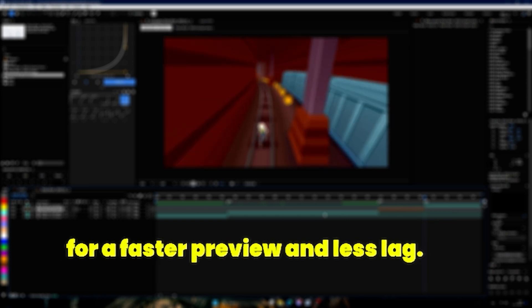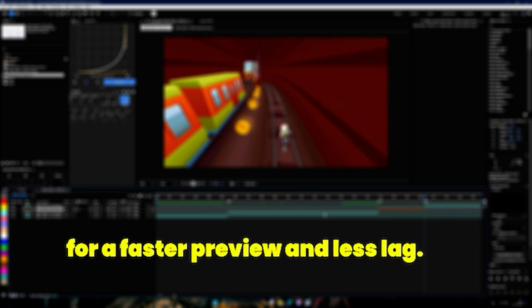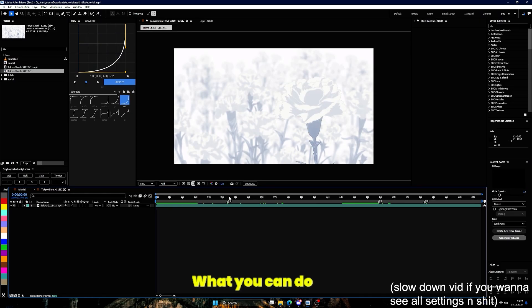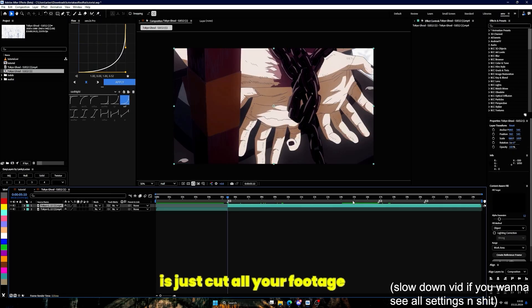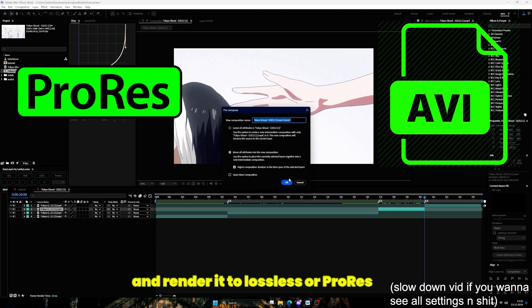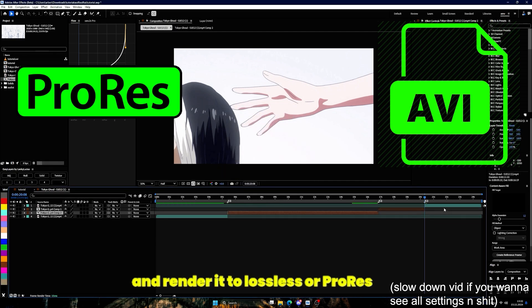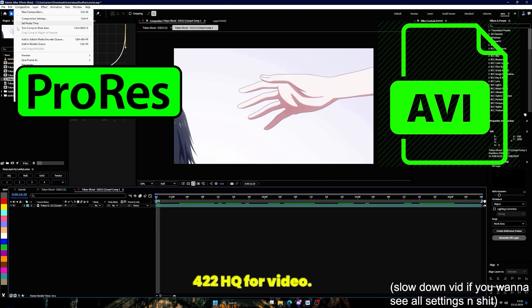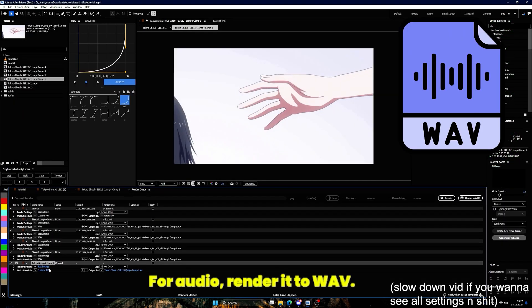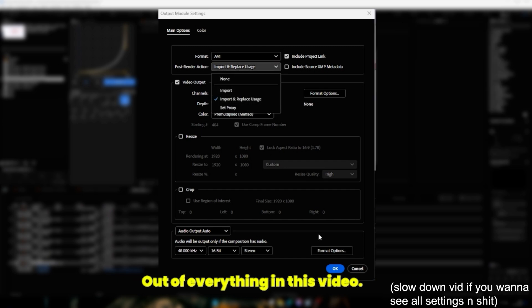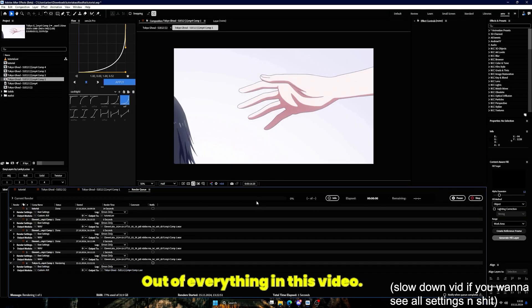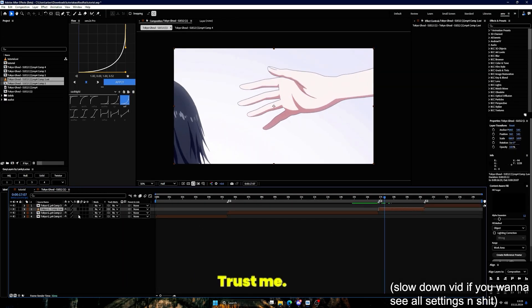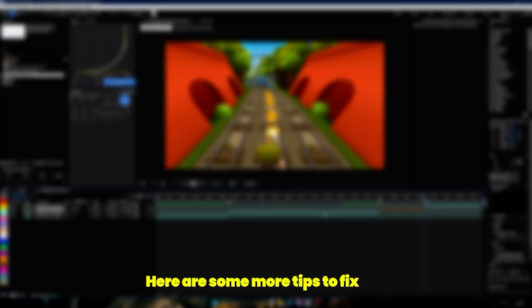What you can do is just cut all your footage in After Effects and render it to lossless or ProRes 422 HQ for video. For audio, render it to WAV. Out of everything in this video, this will probably help you the most, trust me.